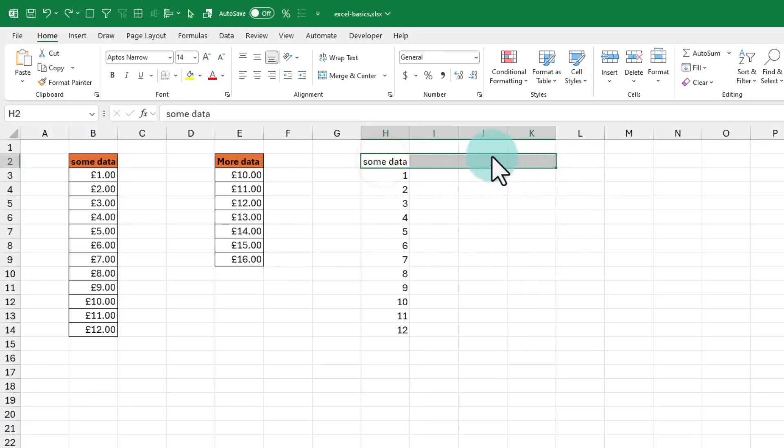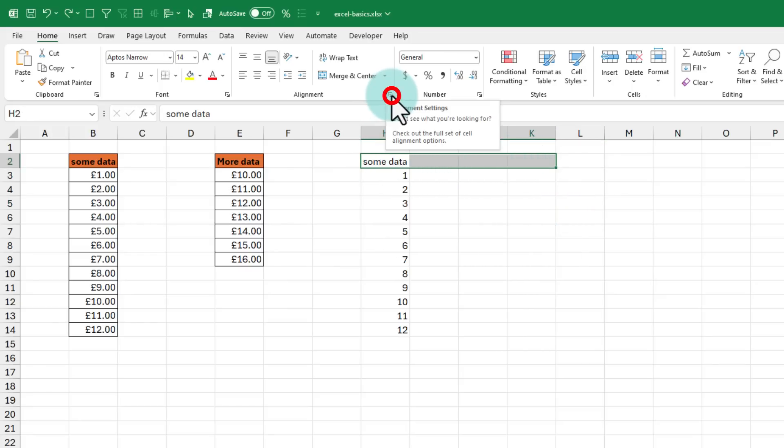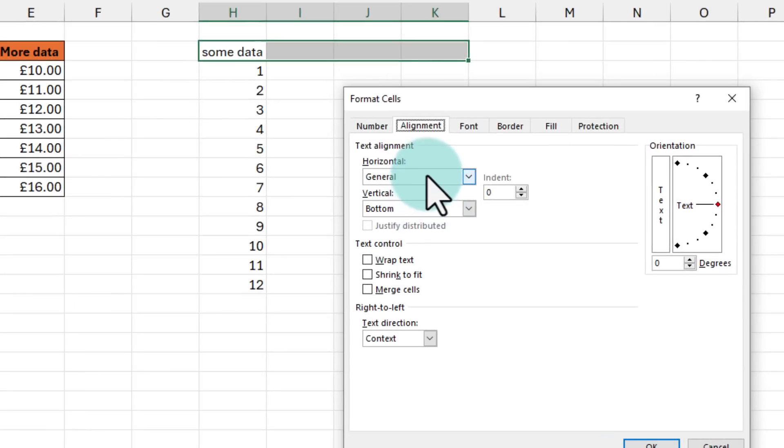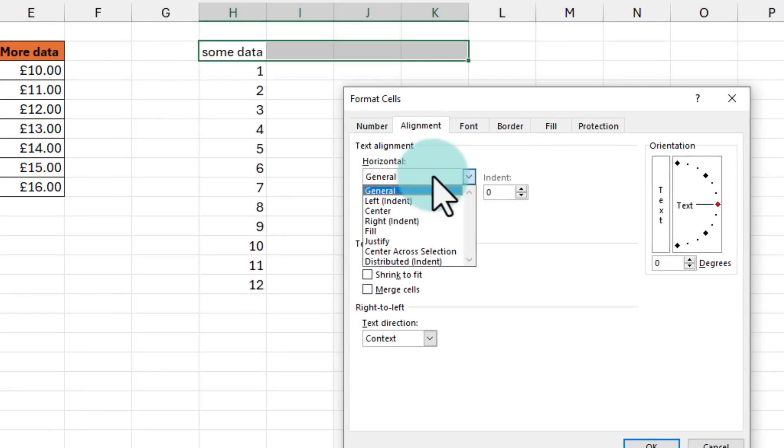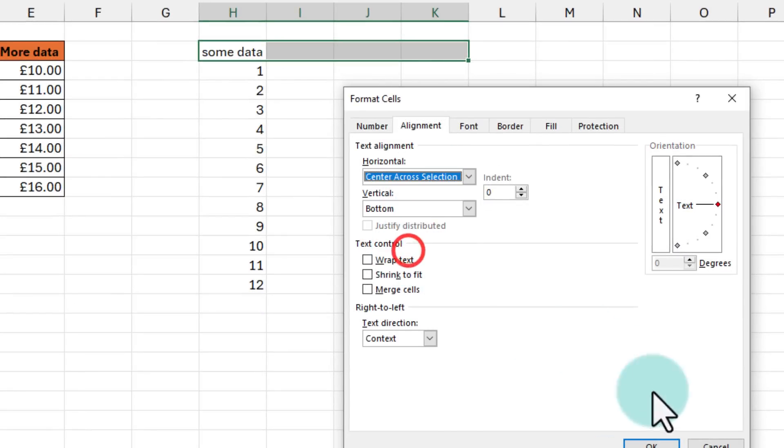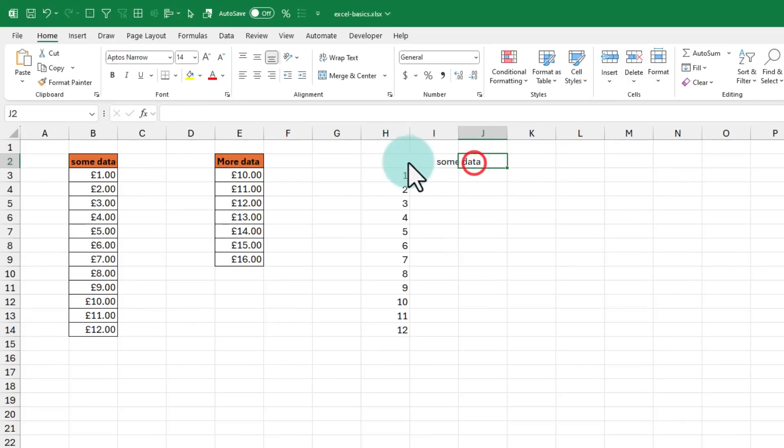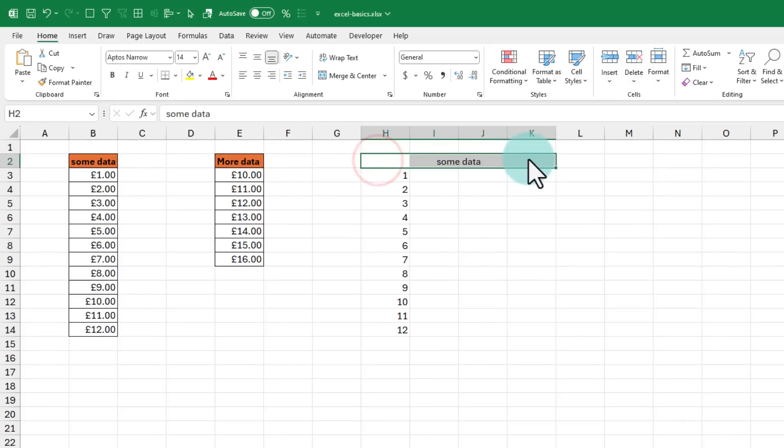But my favorite is keeping the data in the center without merging the cells. To do that, you must first select these cells and click on this little arrow that expands out the alignment options for you. And from there, go to horizontal and from general, just select center across selection.